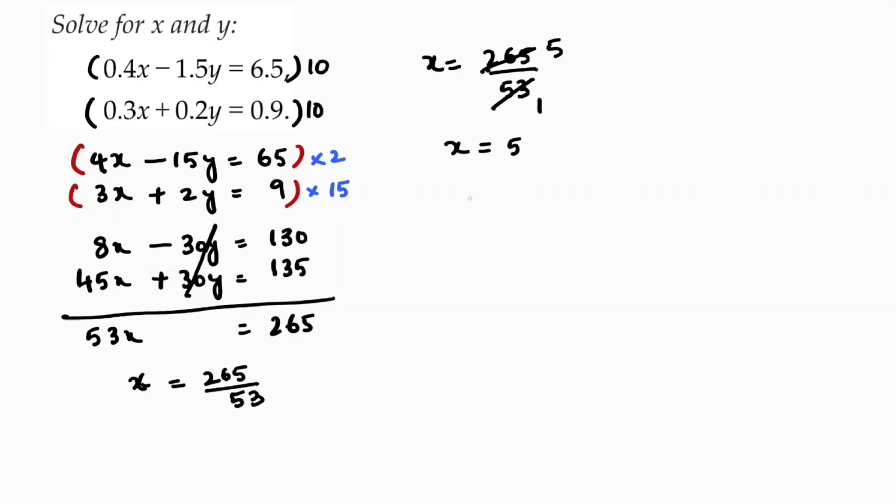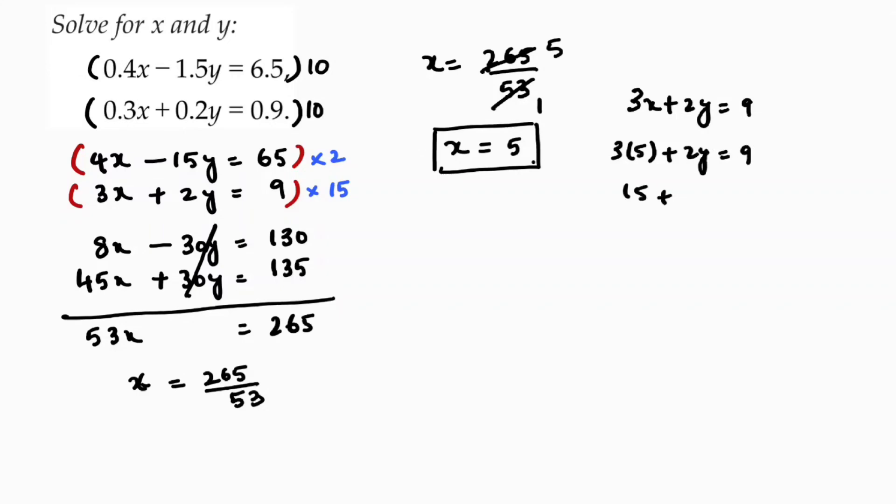Now I will take the second equation, the smaller one. 3x plus 2y equals 9. 3 times 5 plus 2y equals 9. 15 plus 2y equals 9.